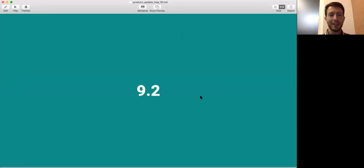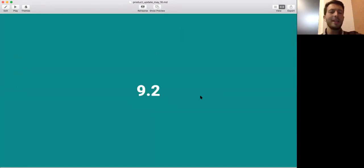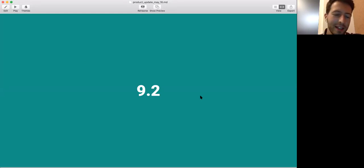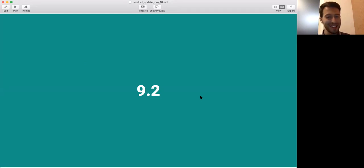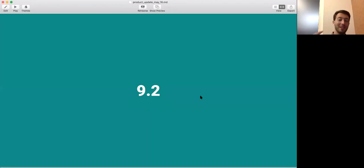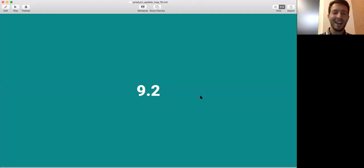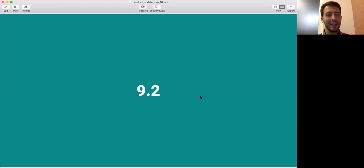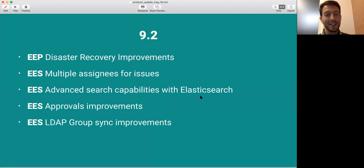So let's talk about GitLab 9.2. Today is, I don't know what the date is, like 16th, on the 22nd, we'll be releasing GitLab 9.2. We've been already working on it for a long time. It's already done, most of it. And these are the things that we'll be shipping. These are the EE things.